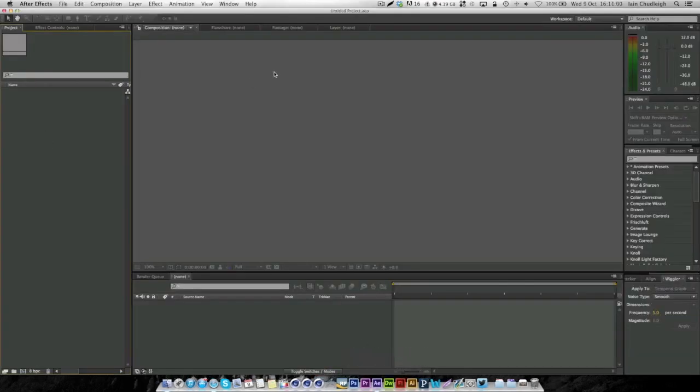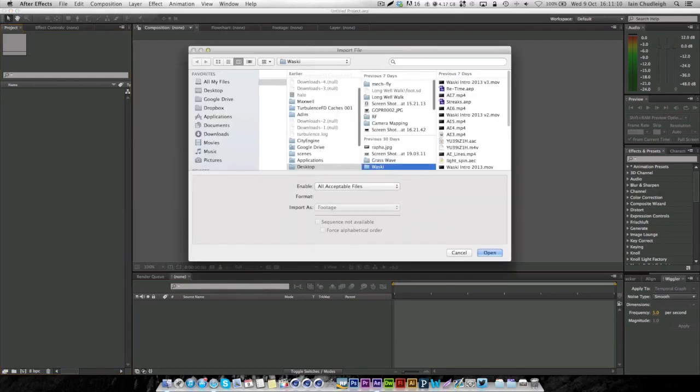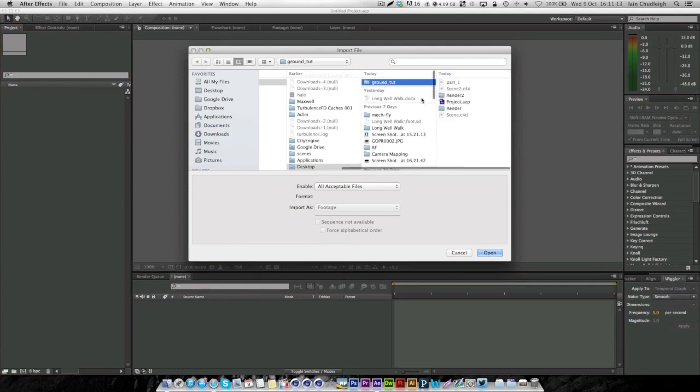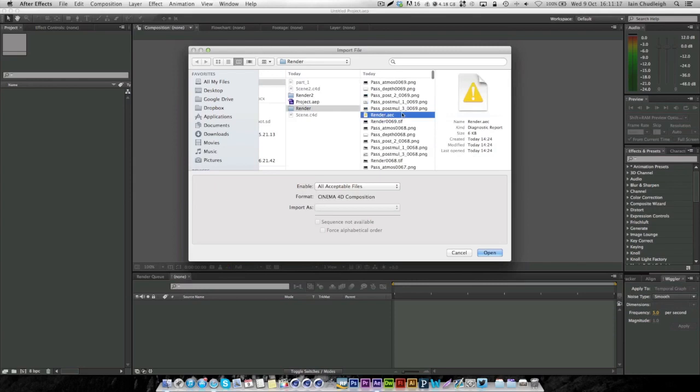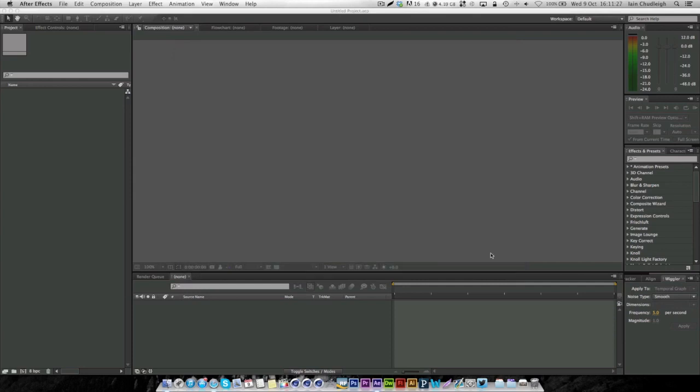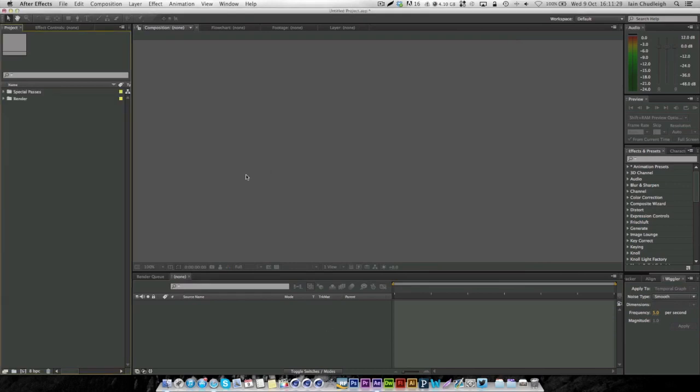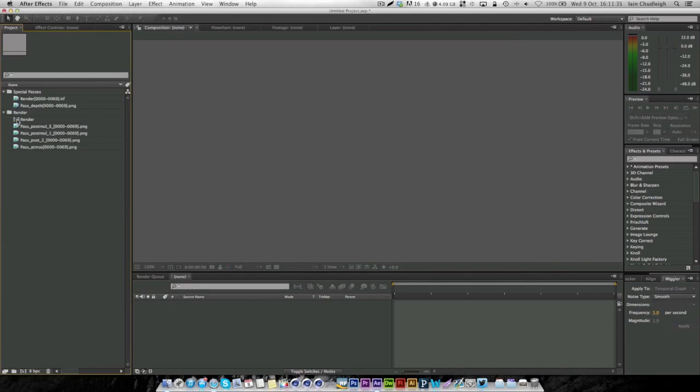If we jump into After Effects, we'll import the stuff we rendered out of Cinema 4D and composite it together to create something that looks a little bit better. Just double click anywhere in that box and navigate to where we rendered it out. You should have a file ending in .aec, which is an After Effects composition file for Cinema 4D. We get two folders, one with some special passes and one with a render.